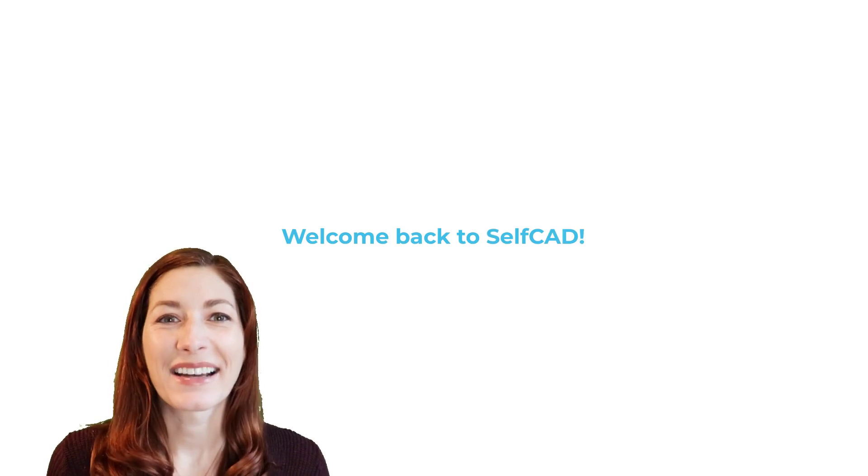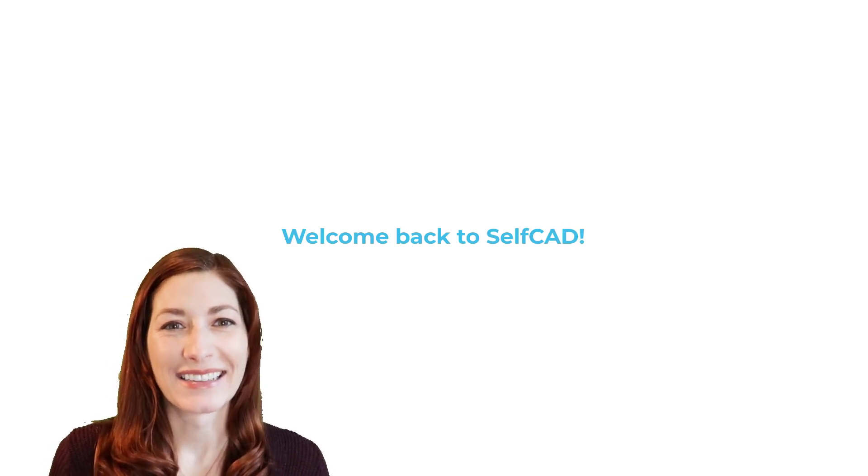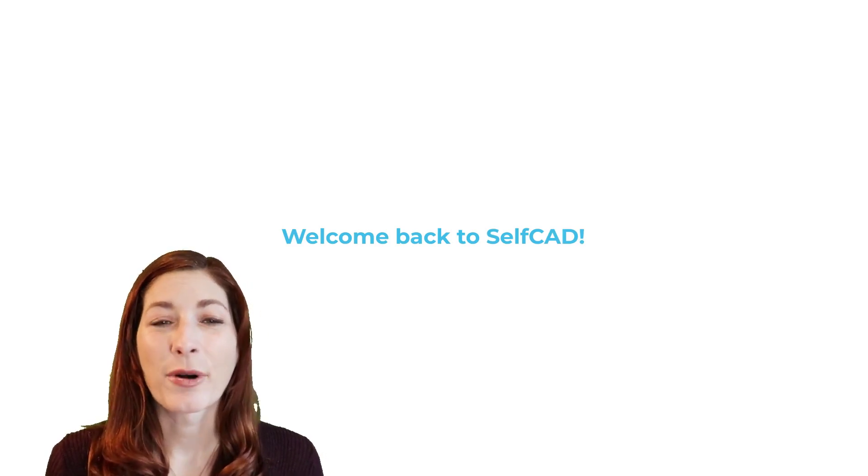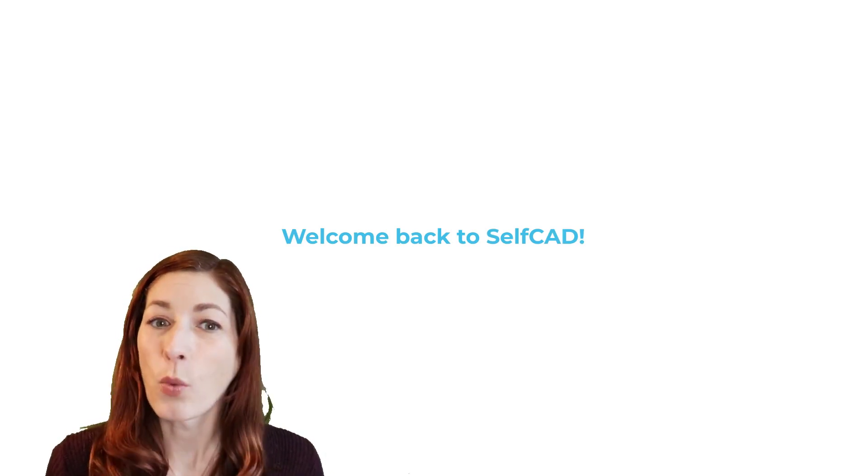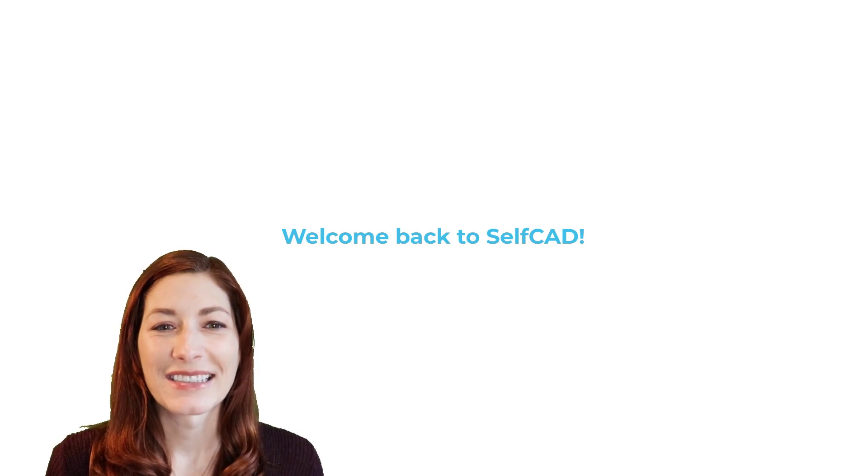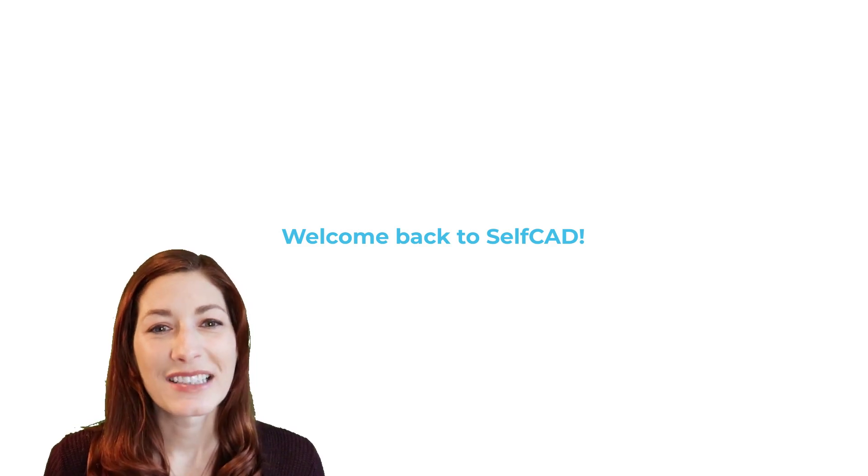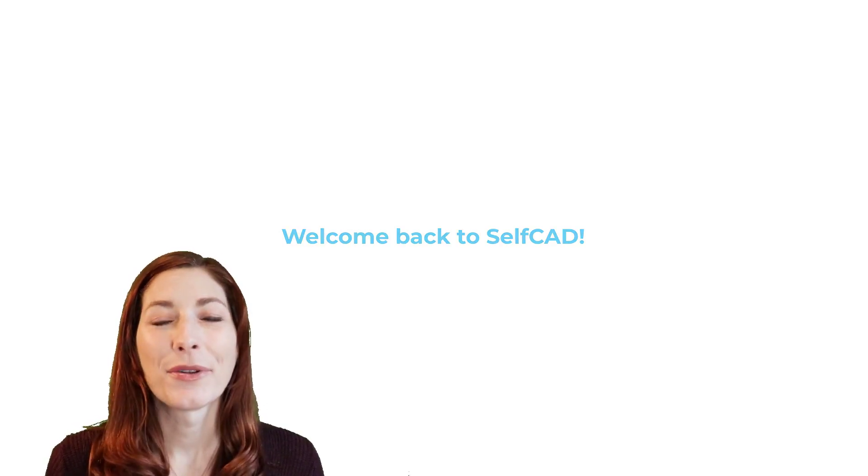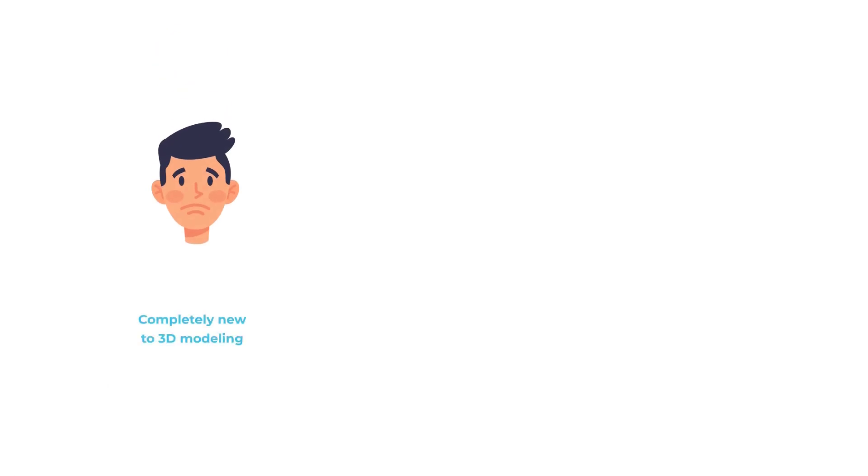Hi, welcome back to SelfCAD. This is part five of our 3D Modeling 101 series, where we discuss key concepts for people who are completely new to 3D modeling.